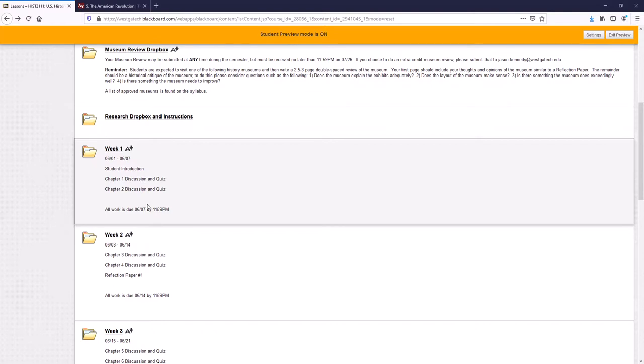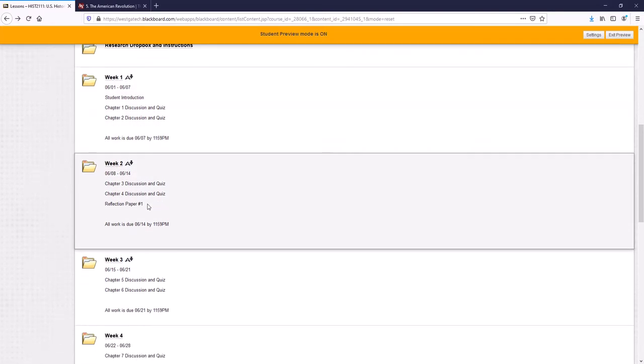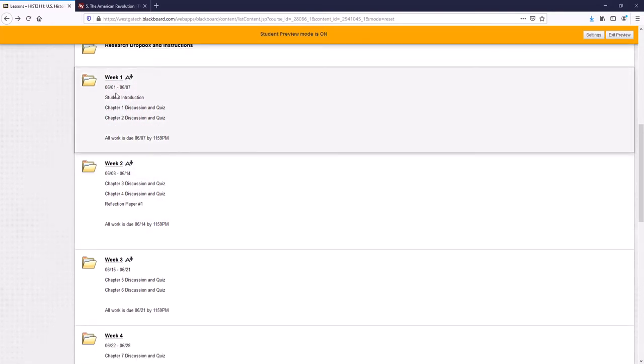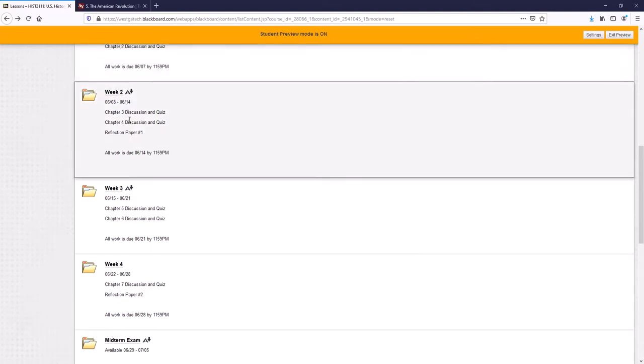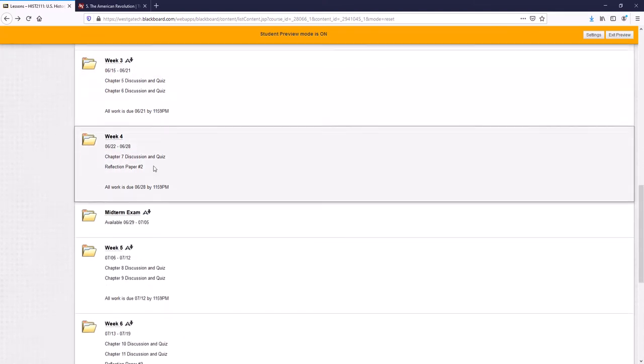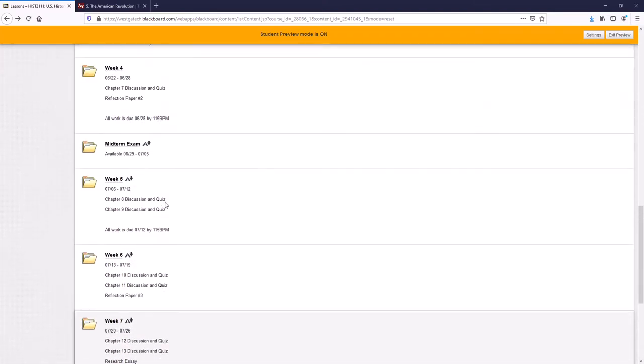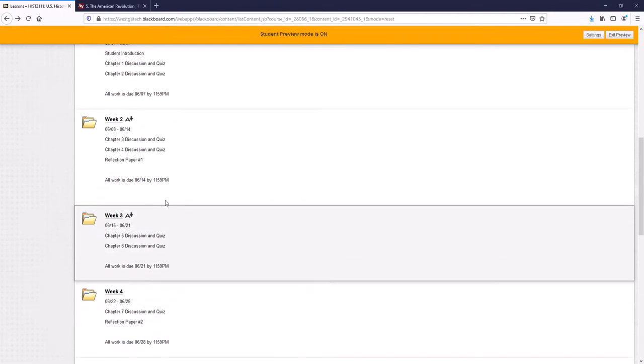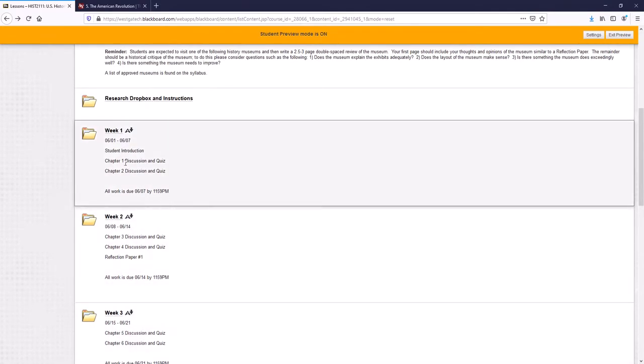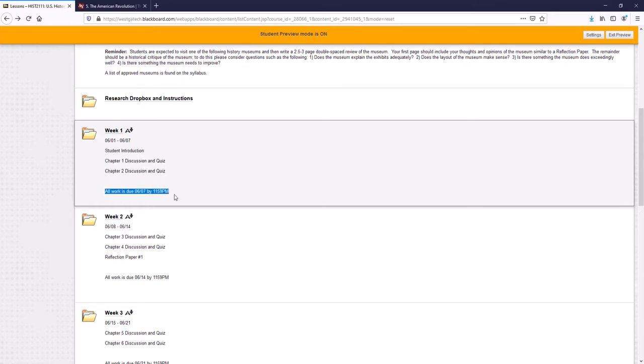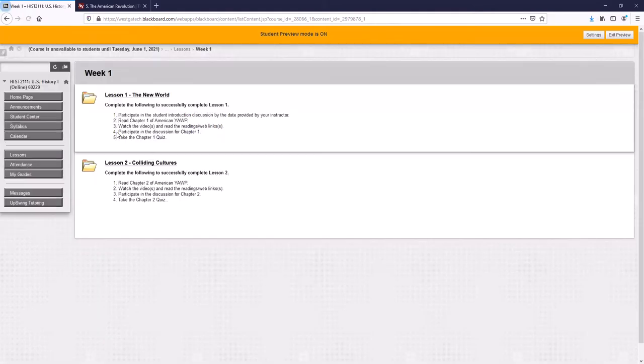Now, as far as the actual weekly work, I have the class broken up into weeks like this here. And each of these folders tells you how long the week lasts, the work you have to do during that week, and also the due date. I try to make it as easy to see as possible.